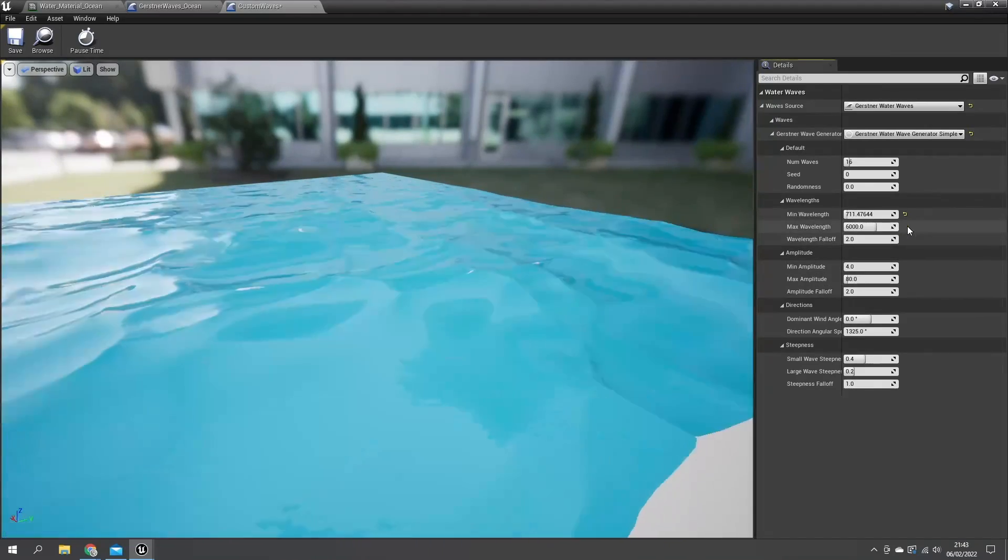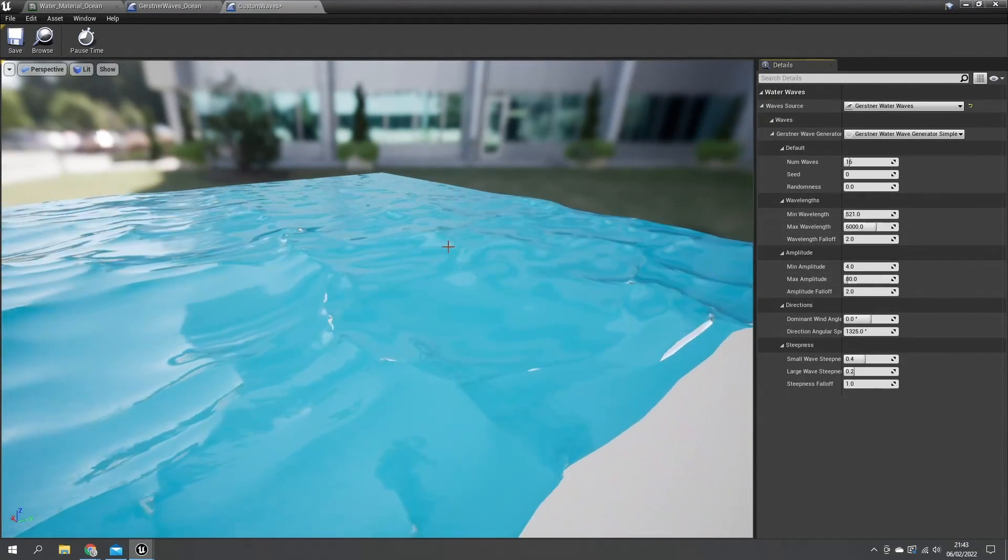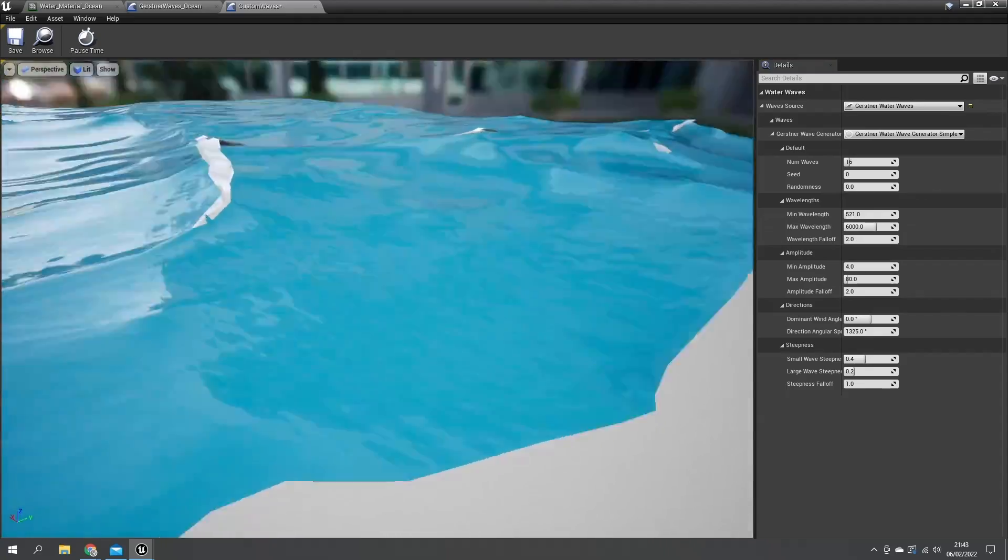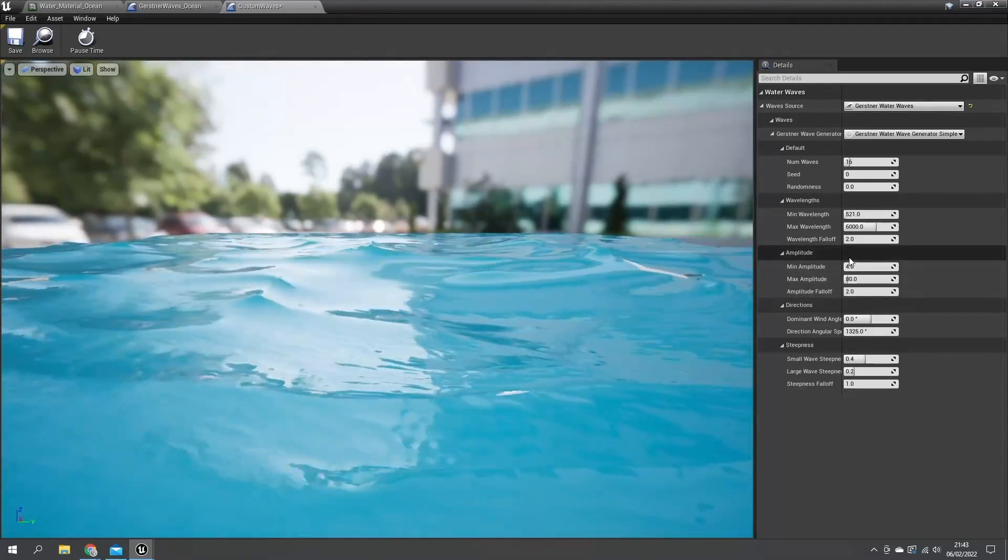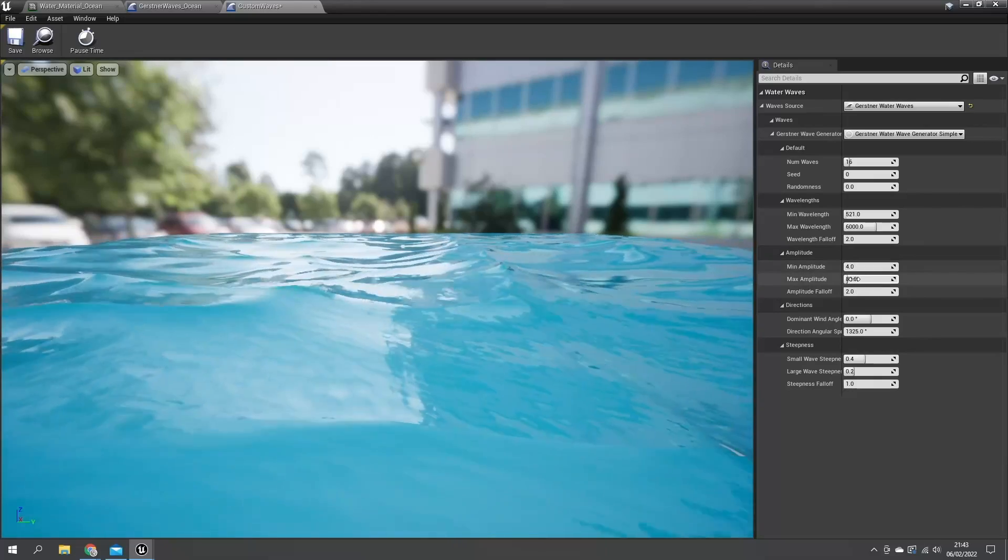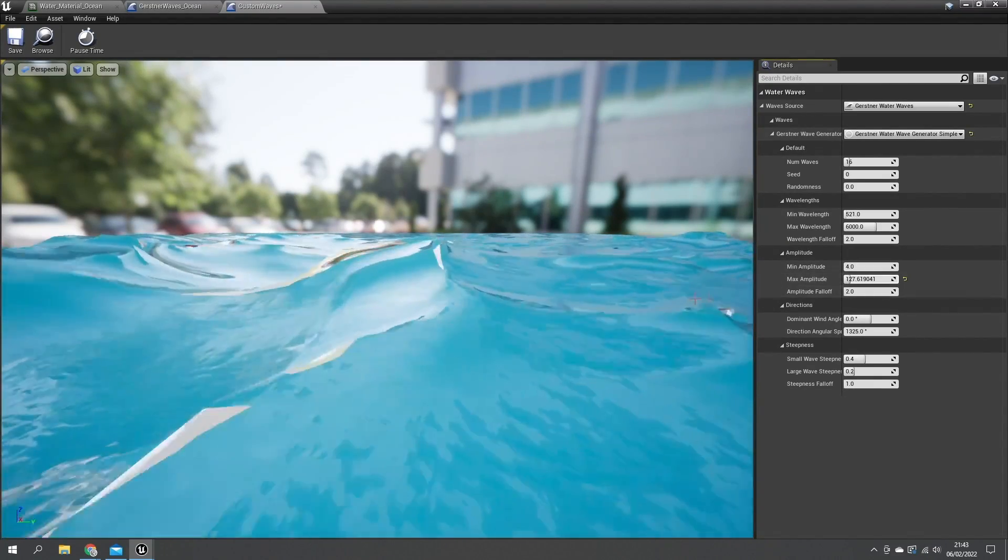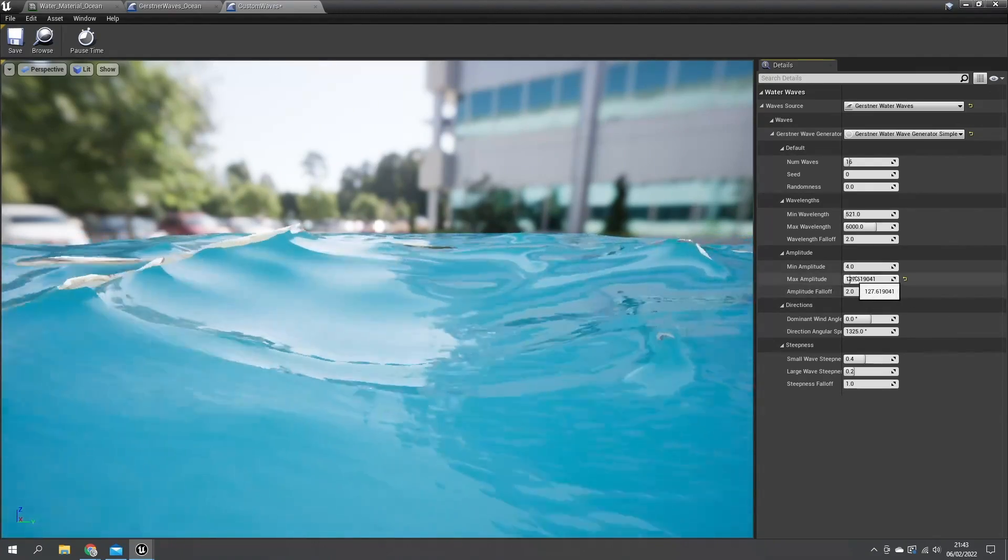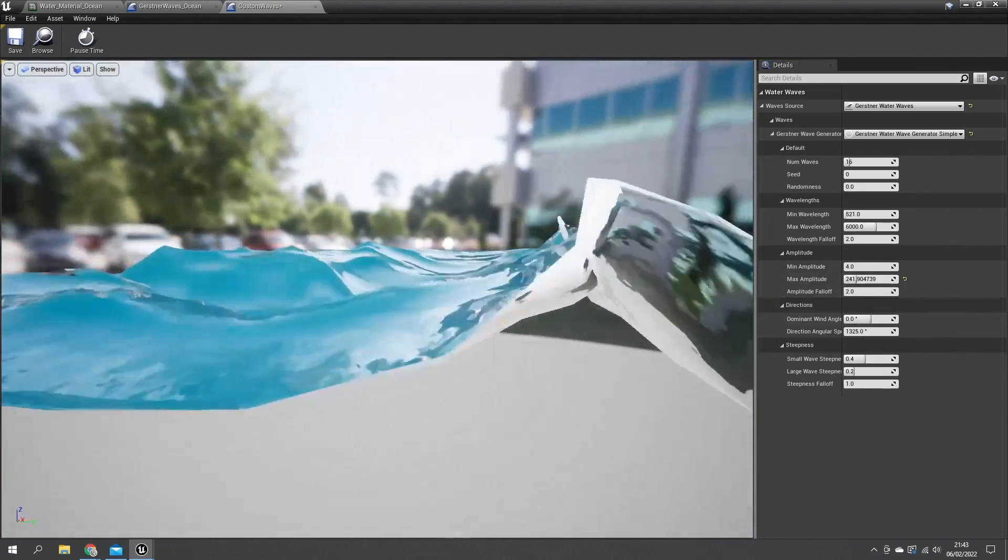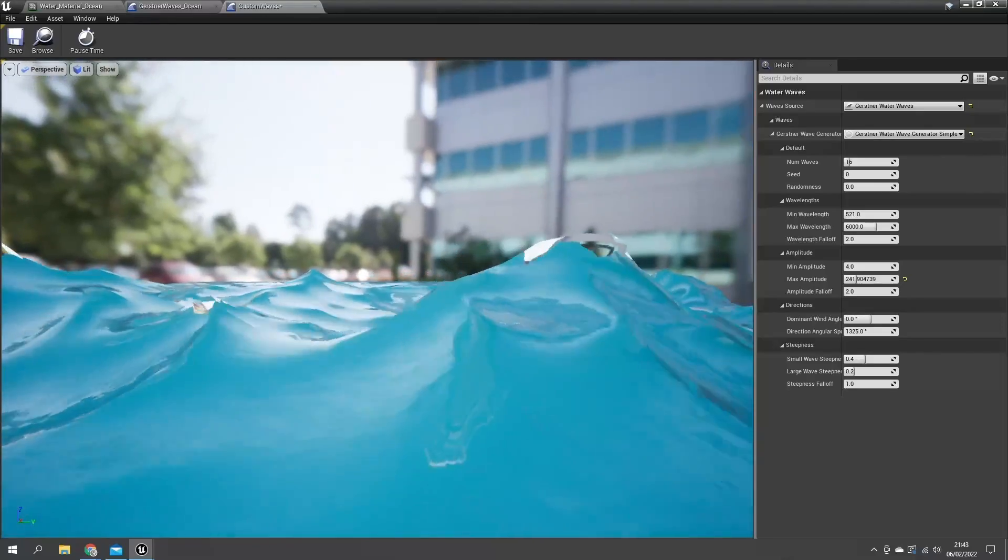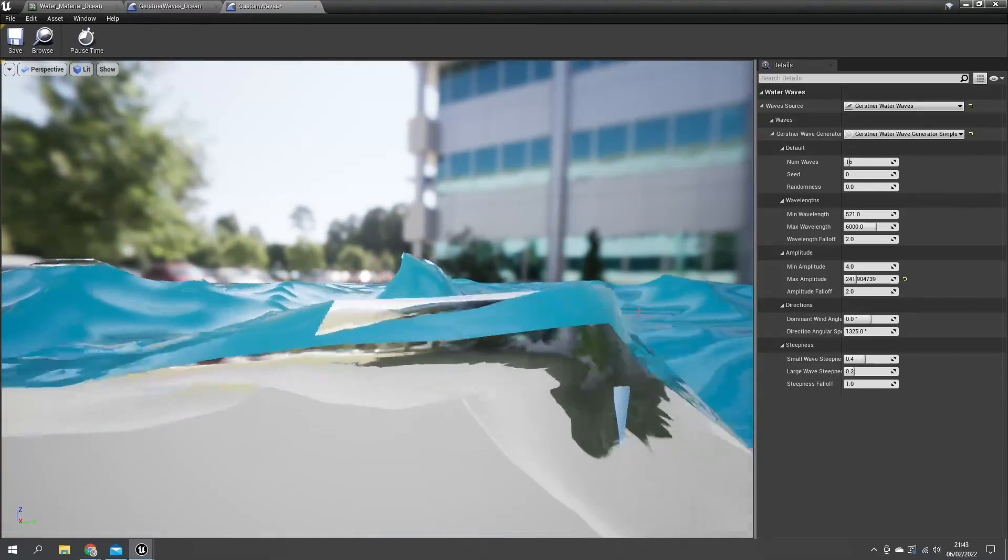Then you've got amplitude. So if you want to make your waves taller you can change the amplitude to do this. Min amplitude here is 4, maximum is 80. We can just increase this up a little bit and our waves will go a little bit higher, go a bit further and we get a lot more turbulent waves.